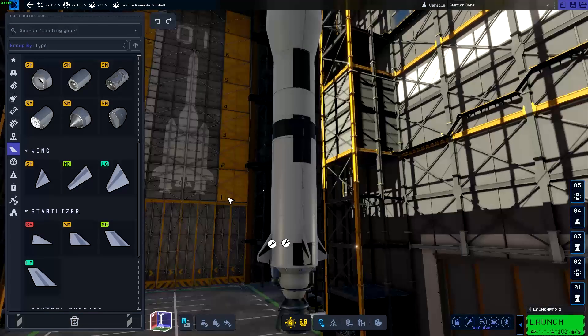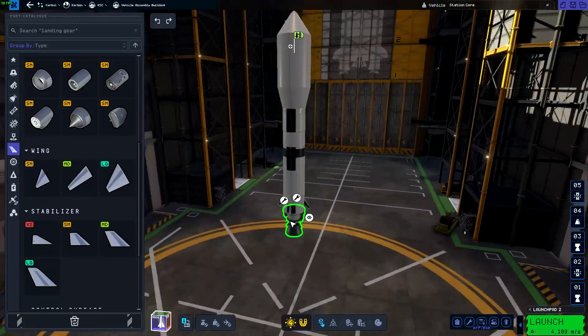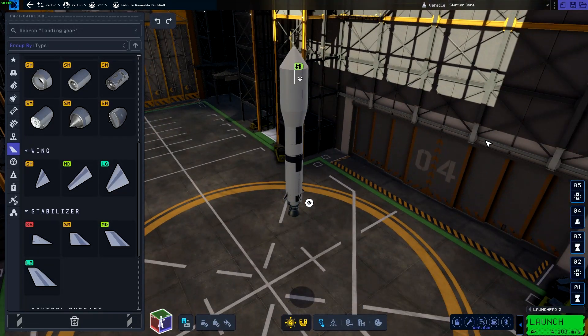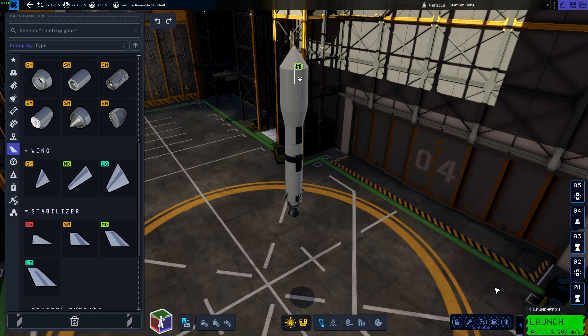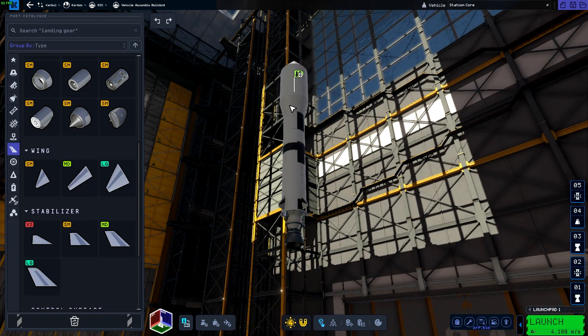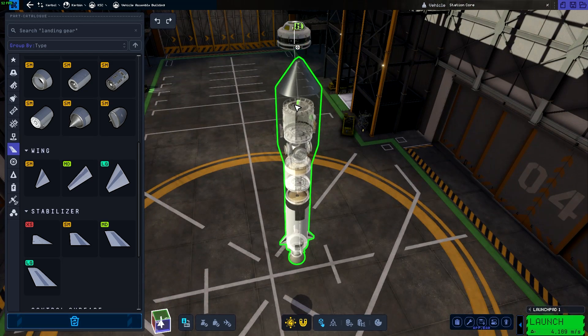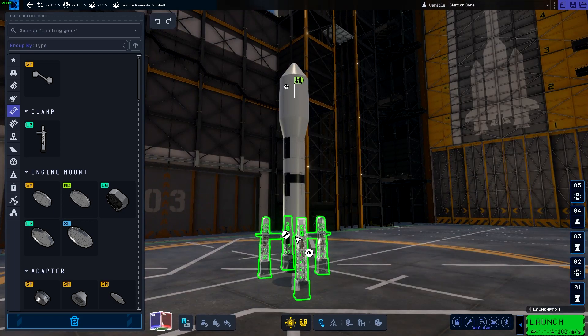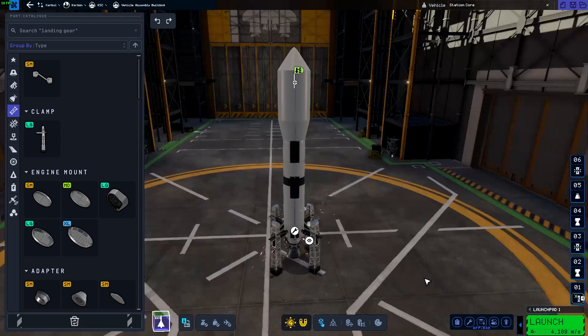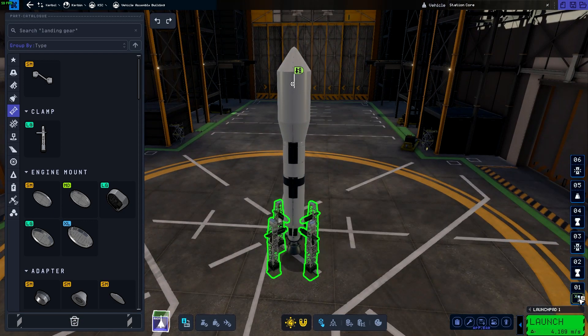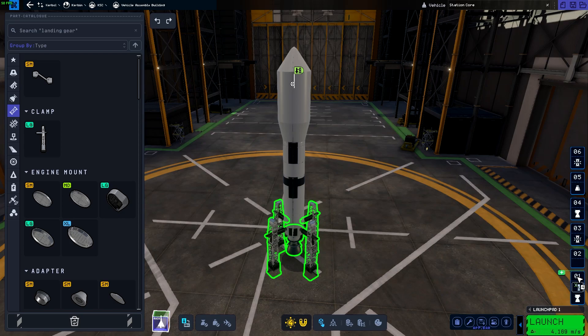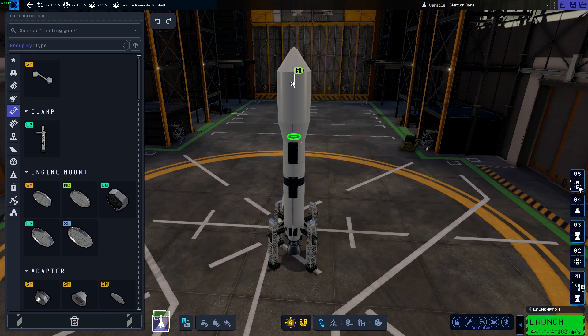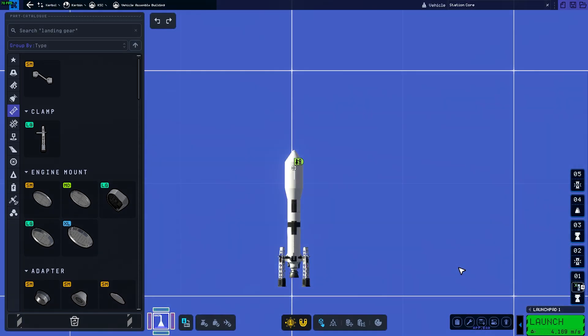There we go. That should be fine, maybe? Let's try. Oh, actually, I need launch clamps. How do I select the whole thing? Let's get the four launch clamps and check the staging isn't god-awful. Alright, yeah, that's fine. That's good.